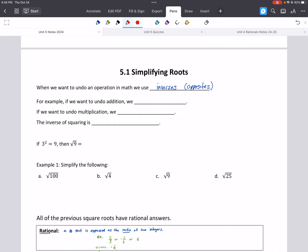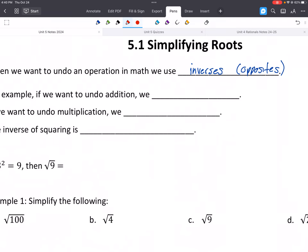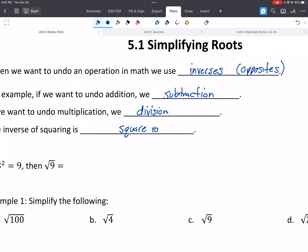First off, let's talk about inverses. If we're trying to do the opposite of some operation, then we're going to be doing something called inverses, or opposites. The opposite of addition is subtraction. The inverse of multiplication is division. And the opposite of squaring is square rooting. We're going to be using those inverses to solve lots of problems.